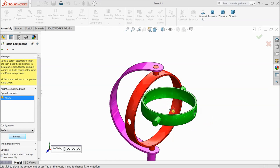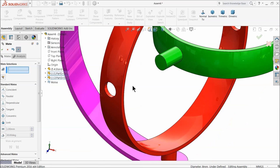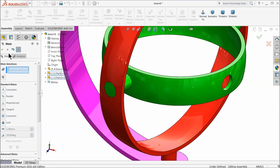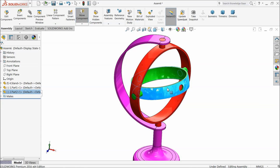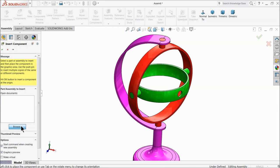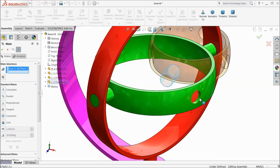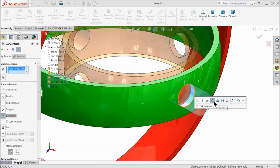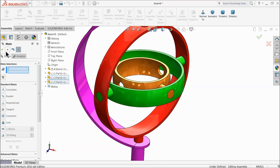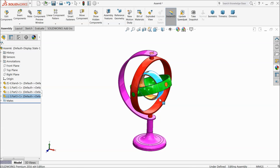Insert part two. Select this hole and this hole, make a concentric relation. Select the outer face and this outer face, make a concentric relation. Insert the third part. Select the extrusion part and this hole for a concentric relation. Select this face and this face for another concentric relation. This is our gyroscope.